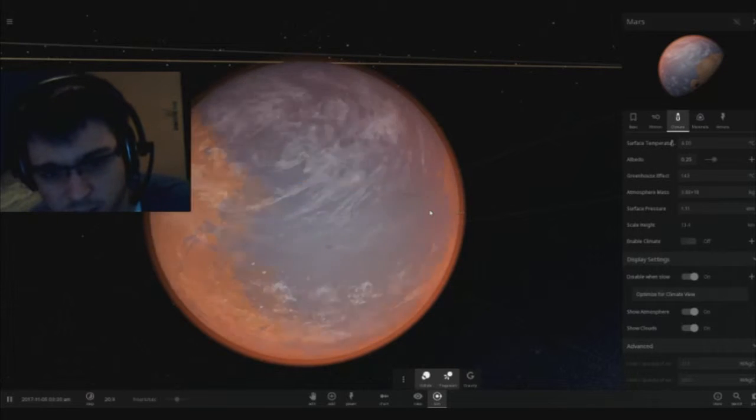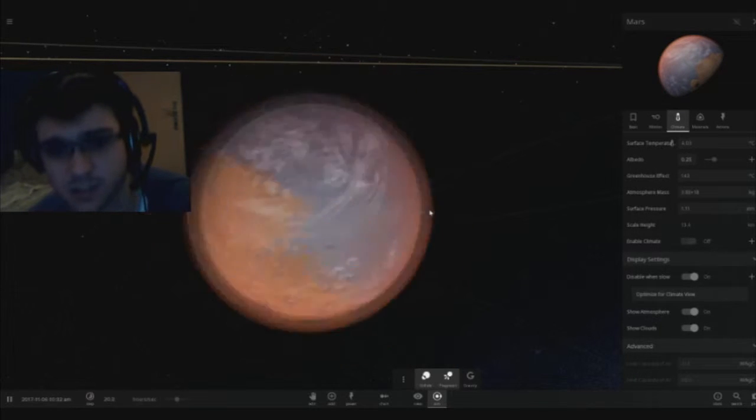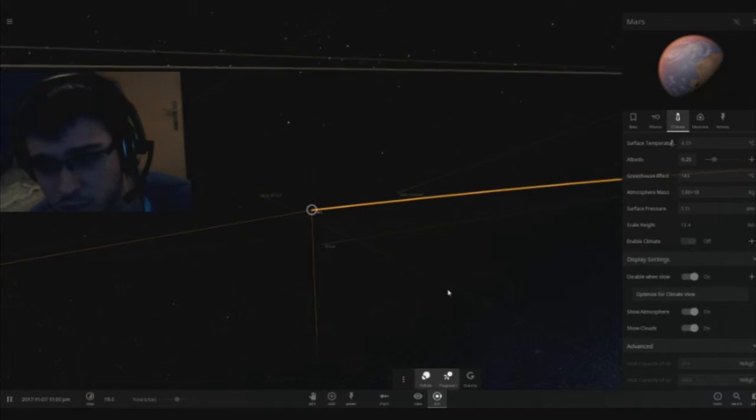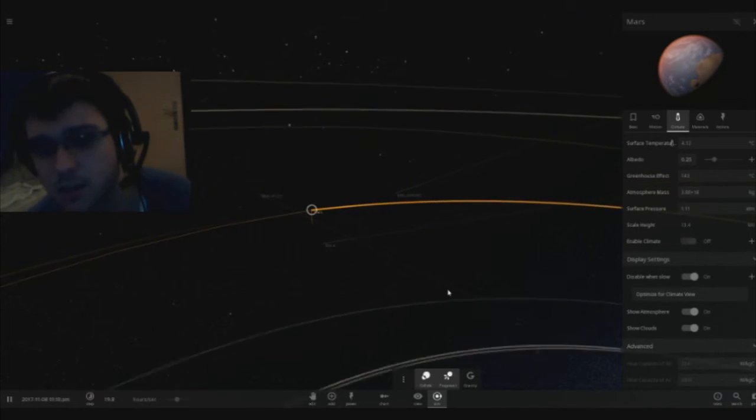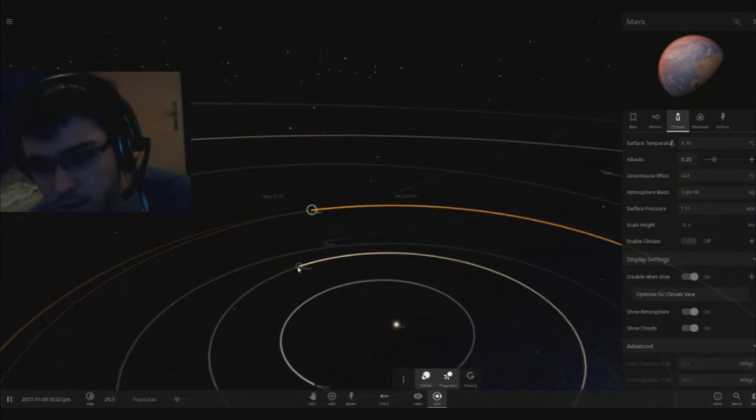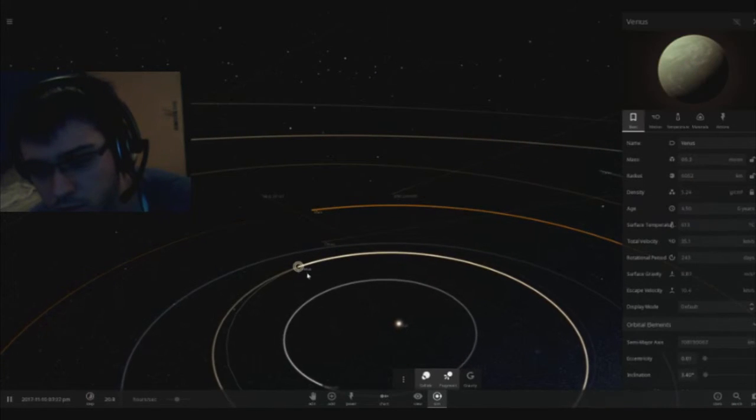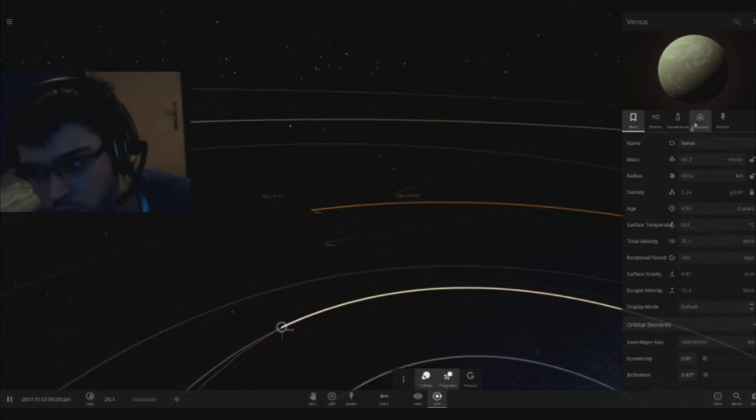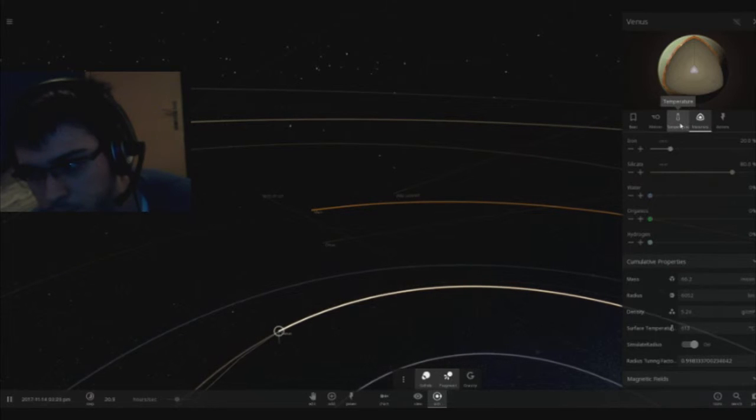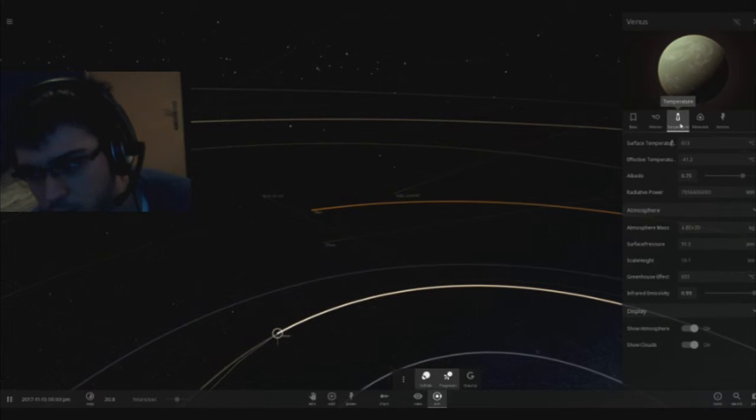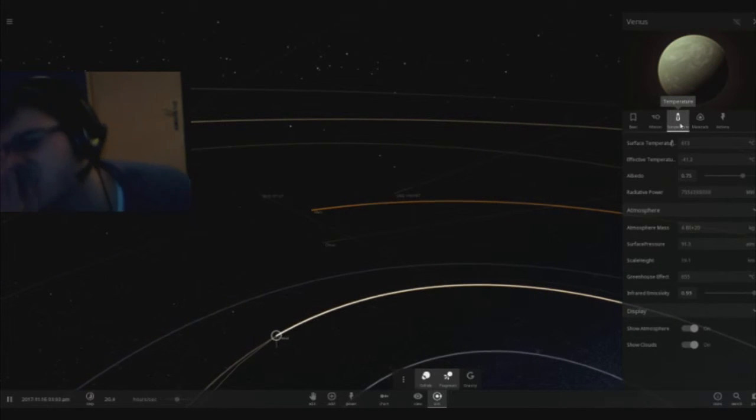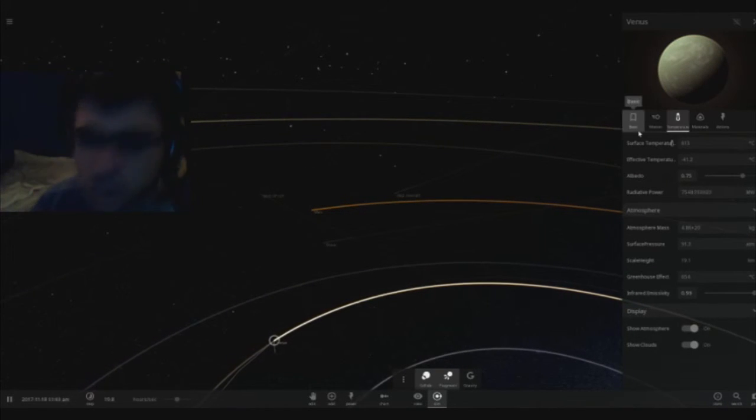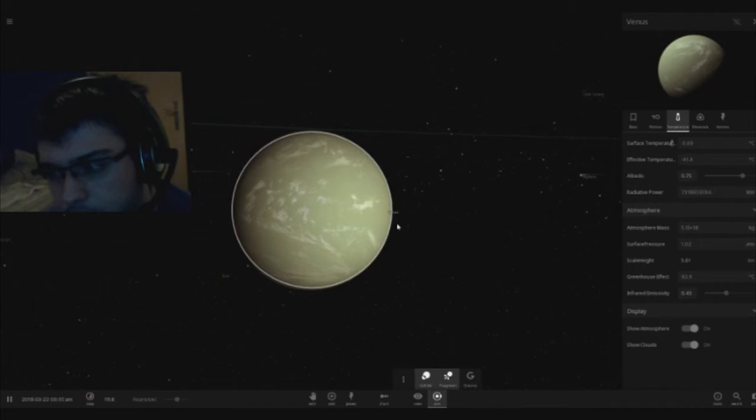Let's take for example Venus and it's going to be a lot harder because Venus is a lot closer to the Sun. Oh what is the temperature, I don't want to see the temperature. Jesus Christ, 600 Celsius.